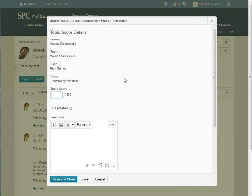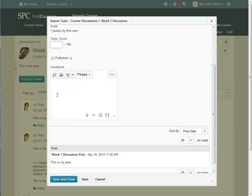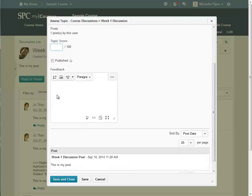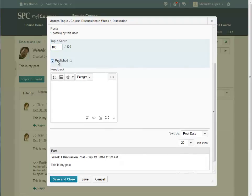A new window will appear. You can scroll down and review again the post made by the student. You can enter a topic score, click Published to publish a score to the grade book, and enter any feedback you have for the student.